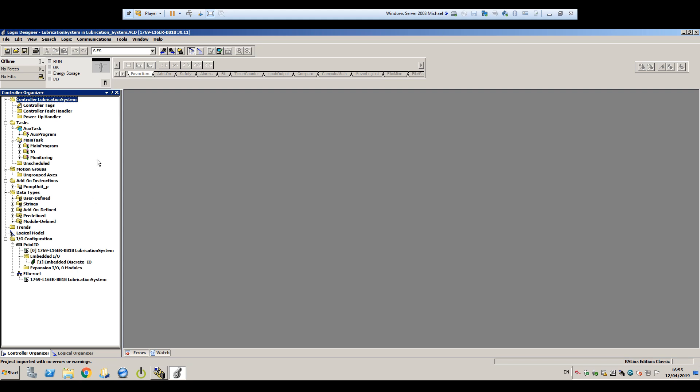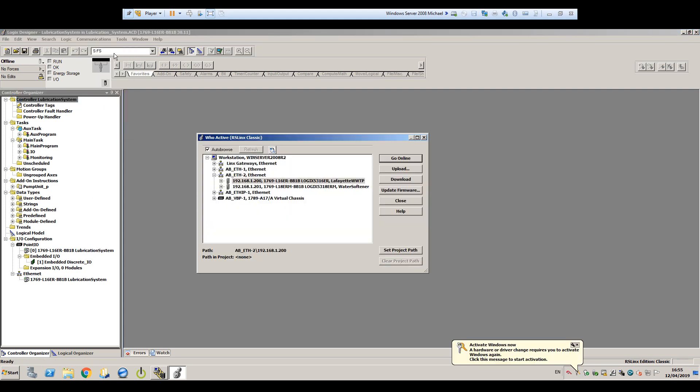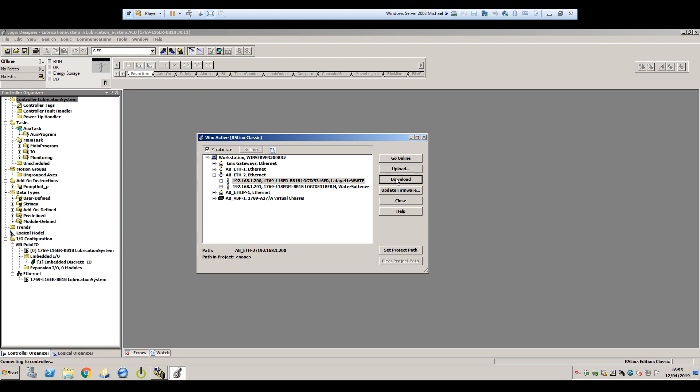So we'll go to the menu bar and click Communications, Do Active, and in the pop-up box, we see this gray one is the one we want, so we'll select it and click Download to download the PLC code to it.